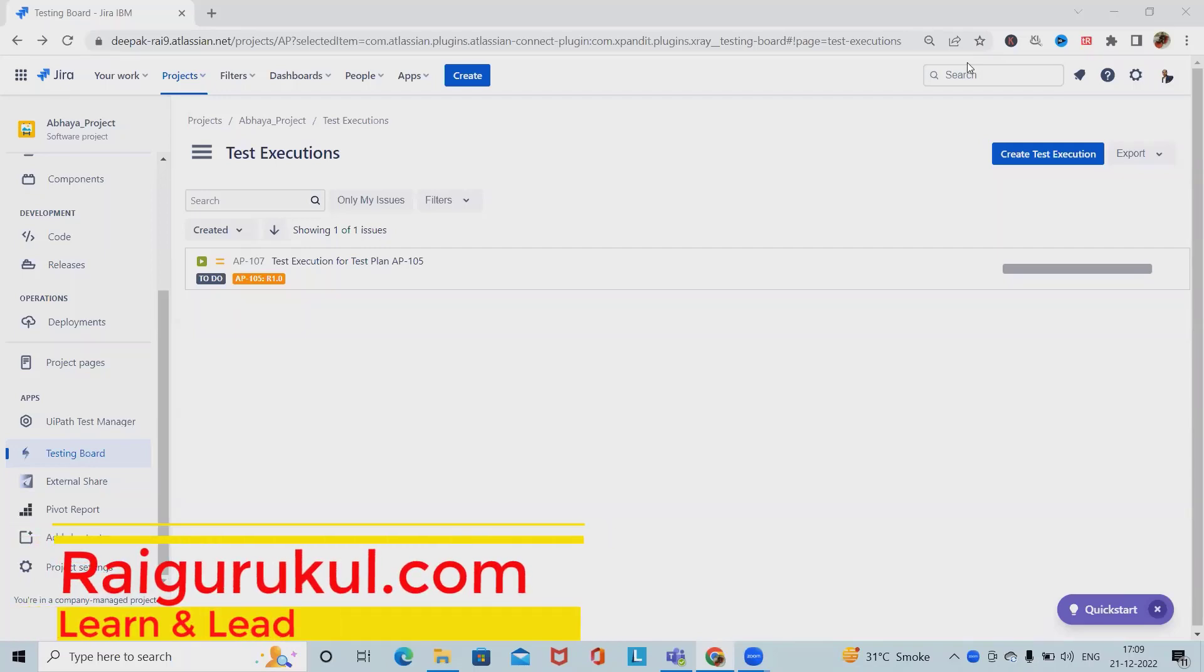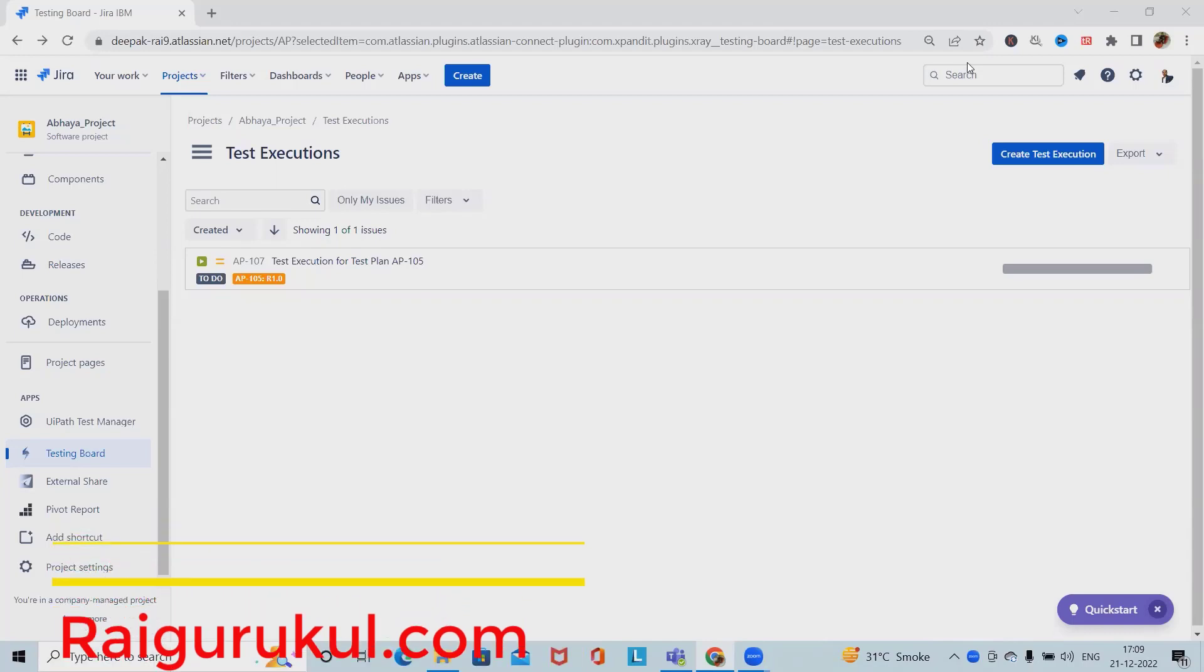Welcome to raigurkul.com. In this video, we will discuss X-Ray test sets in Jira.